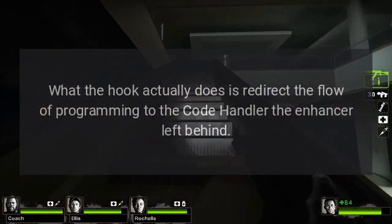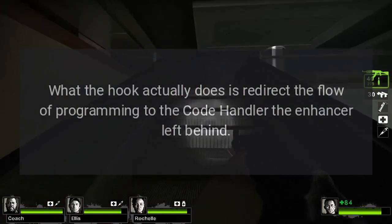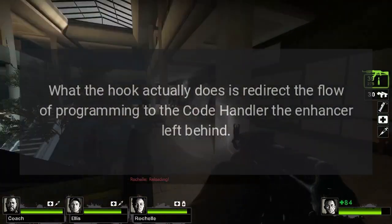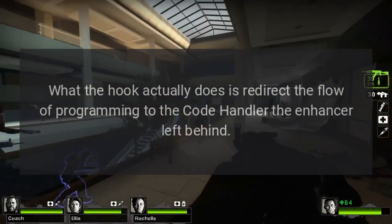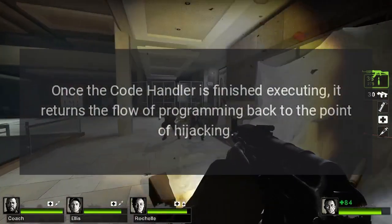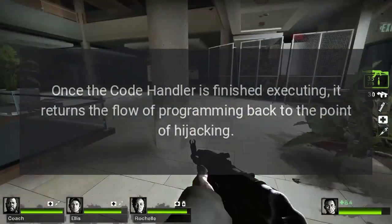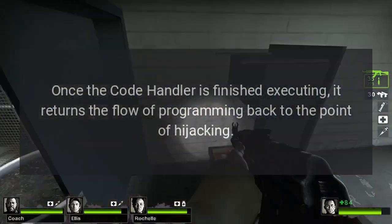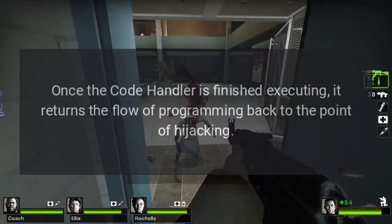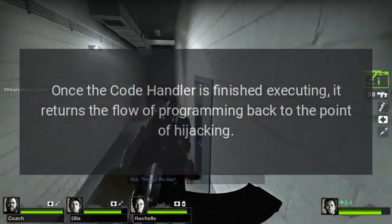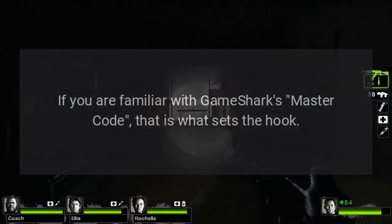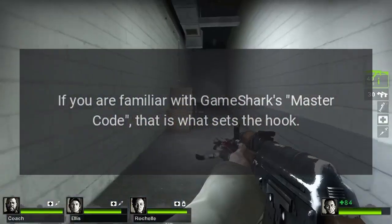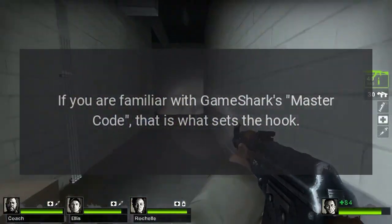What the hook actually does is redirect the flow of programming to the code handler the enhancer left behind. Once the code handler is finished executing, it returns the flow of programming back to the point of hijacking. If you are familiar with GameShark's master code, that is what sets the hook.